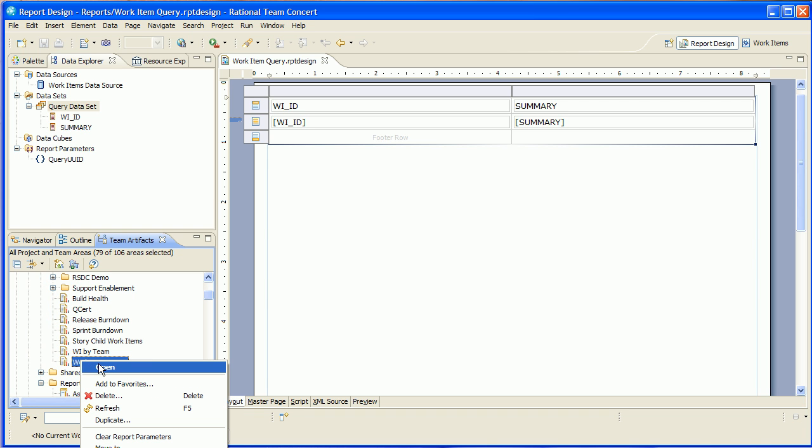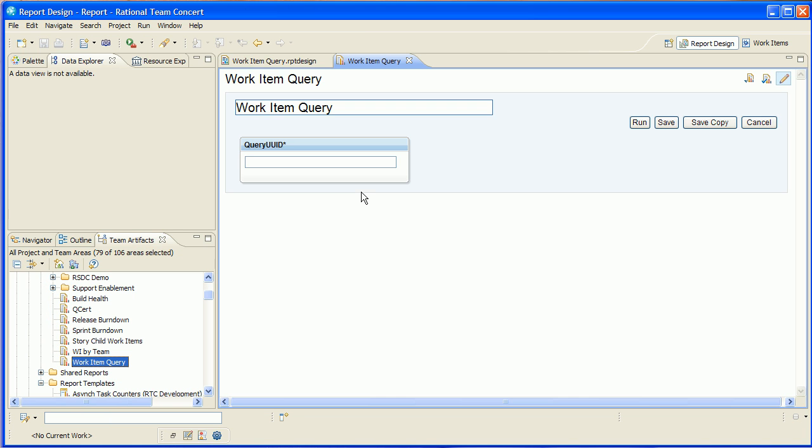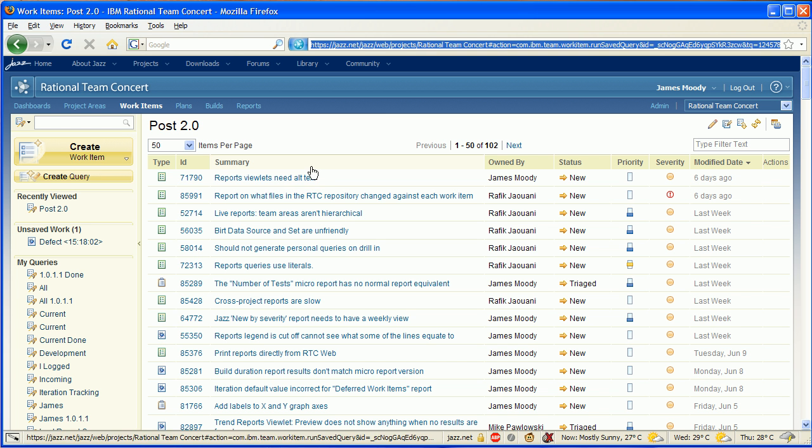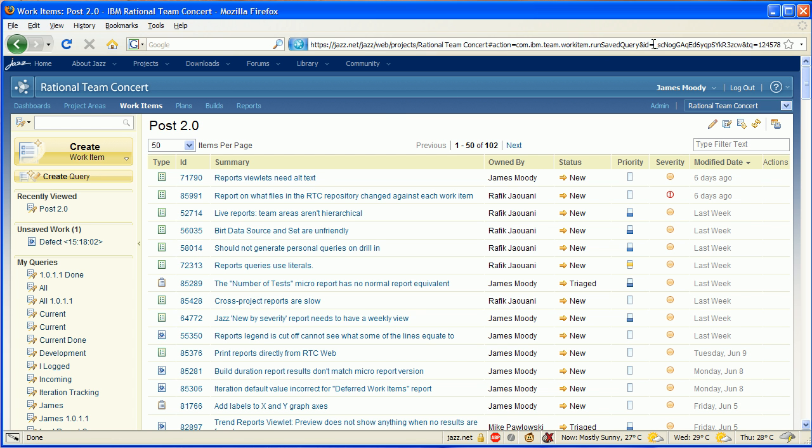I'm going to open it. Right, so I had a parameter query UUID. So now I need the ID of a query. Now as it so happens, I have a web browser here where I was actually viewing a query and I'm going to cheat a little bit and actually steal the UUID from the URL.